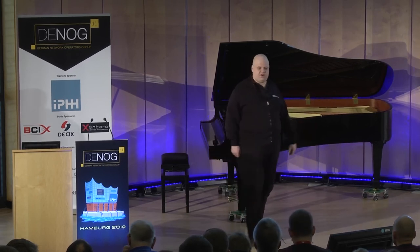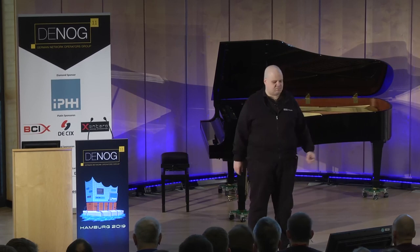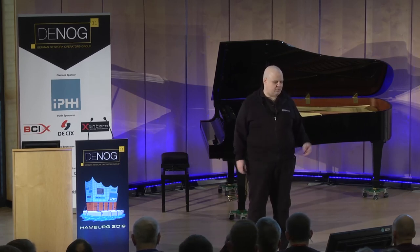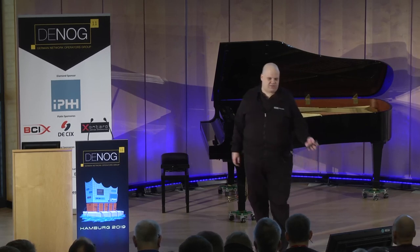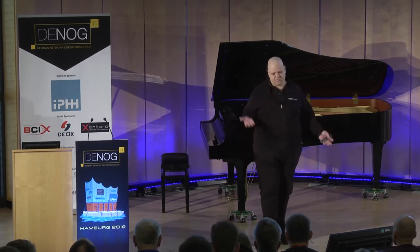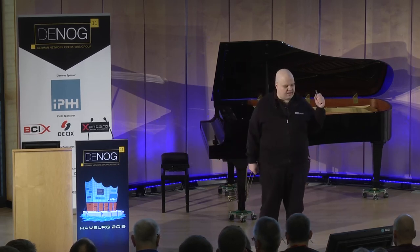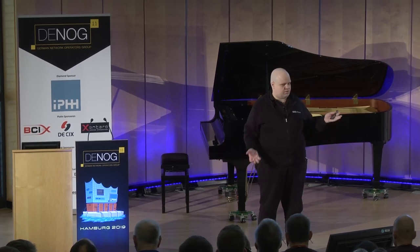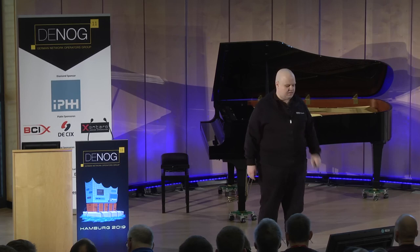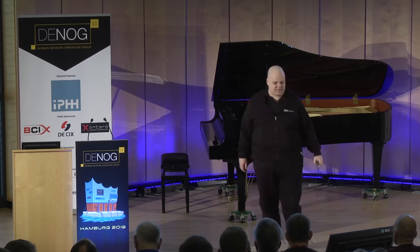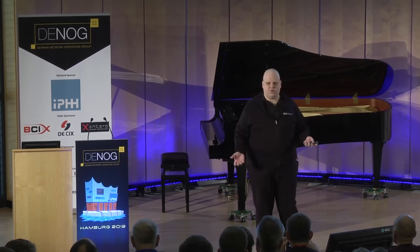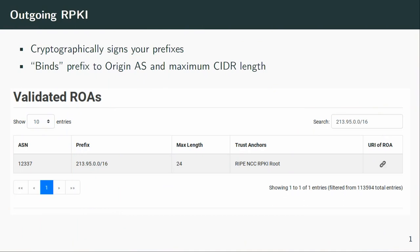I will go over the basics first for people who don't know what RPKI is or don't really know how it works. I like to think of it kind of like BGP — you have two directions. You have outgoing RPKI, which means you can sign your routes. This basically means you, here in Europe, go to the RIPE NCC and you can click on a button, and then your route will be signed cryptographically.